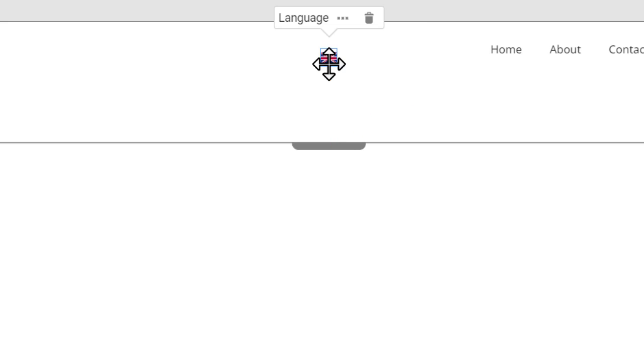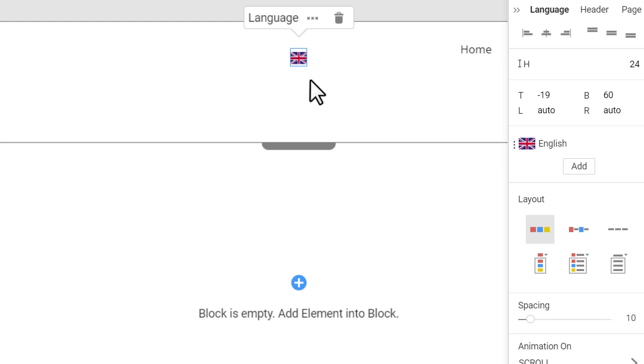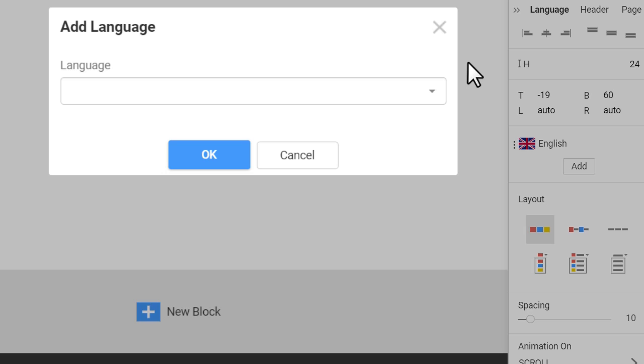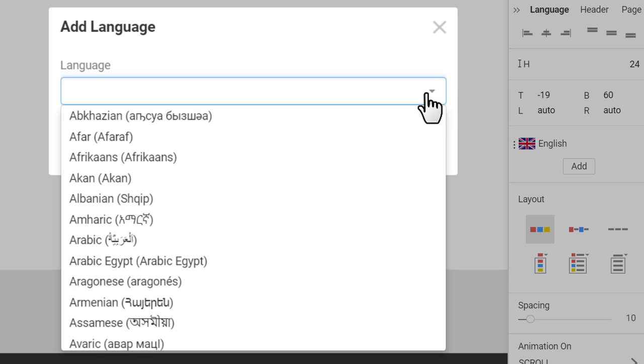To add the new site language, click the Add button in the Property panel. In the Add language dialog, open the drop-down list, then click the letter to skip to the language group starting with that letter.